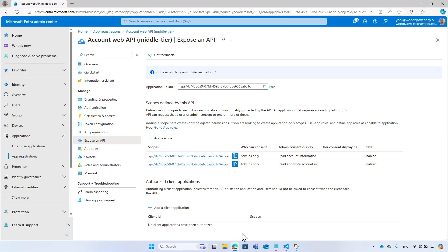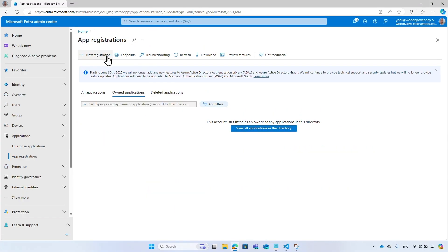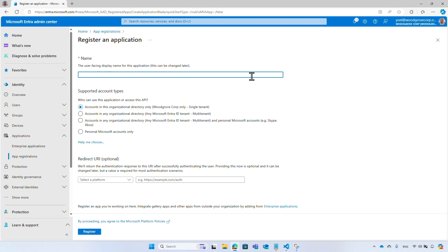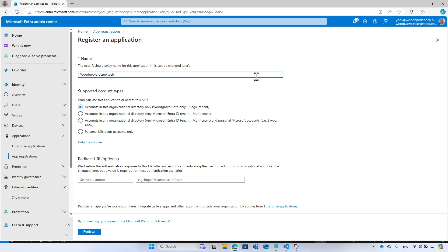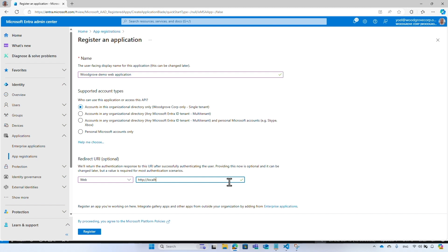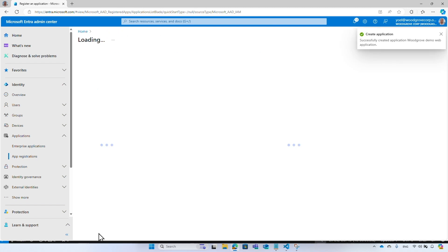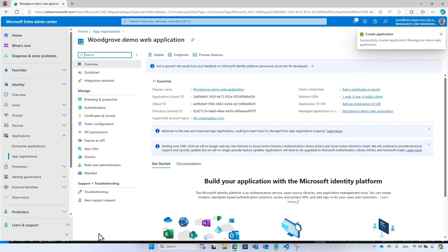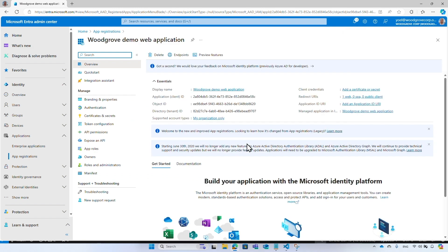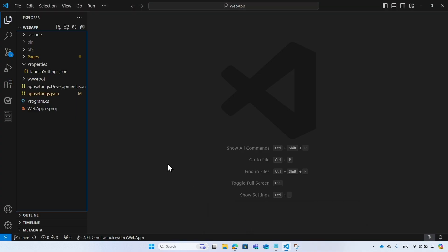Finally, register the application. For this demo, I register a web application, but it can be any type of application. Enter a name for your application, and since it's a web application we also need to enter a redirect URL, then select 'Register'. Copy the application ID and add it to your web application configuration file.